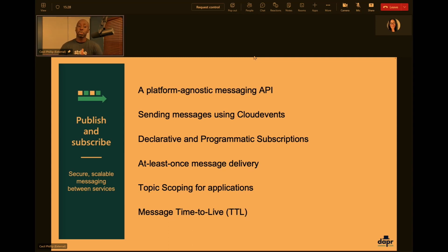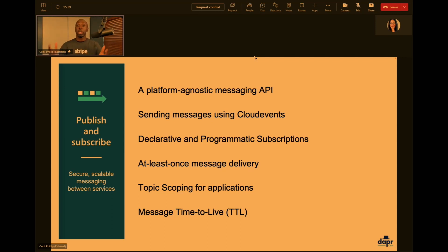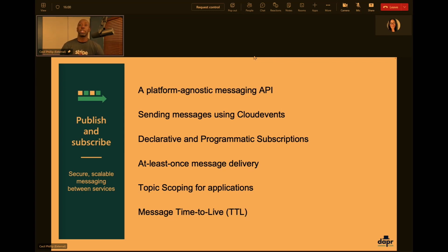Some other cool things the publish-subscribe building block offers: the ability to do Cloud Events, which is essentially like an envelope to wrap your messages. If you send over some JSON or string data, Dapr will create that envelope and push it to the message service to deal with for you. We also get at-least-once message delivery, topic scoping — where I can say which applications are able to subscribe to which topics — and TTL, time-to-live, which is important so we know how to expire our messages.